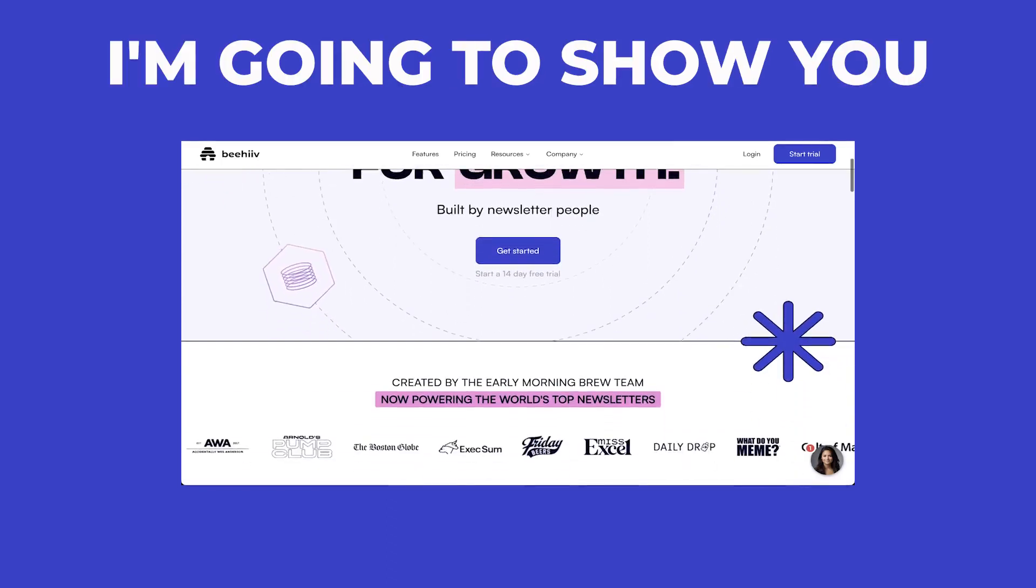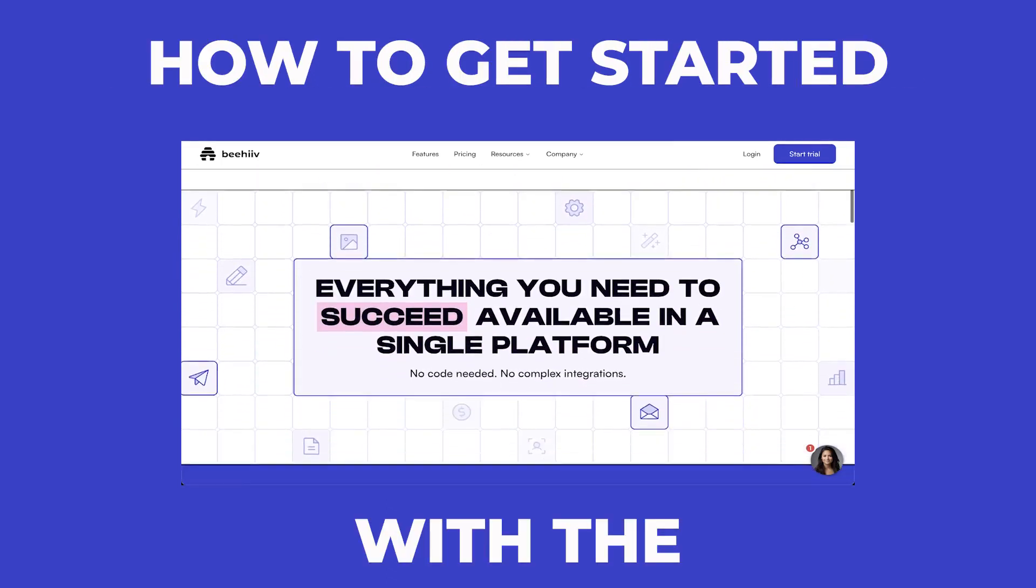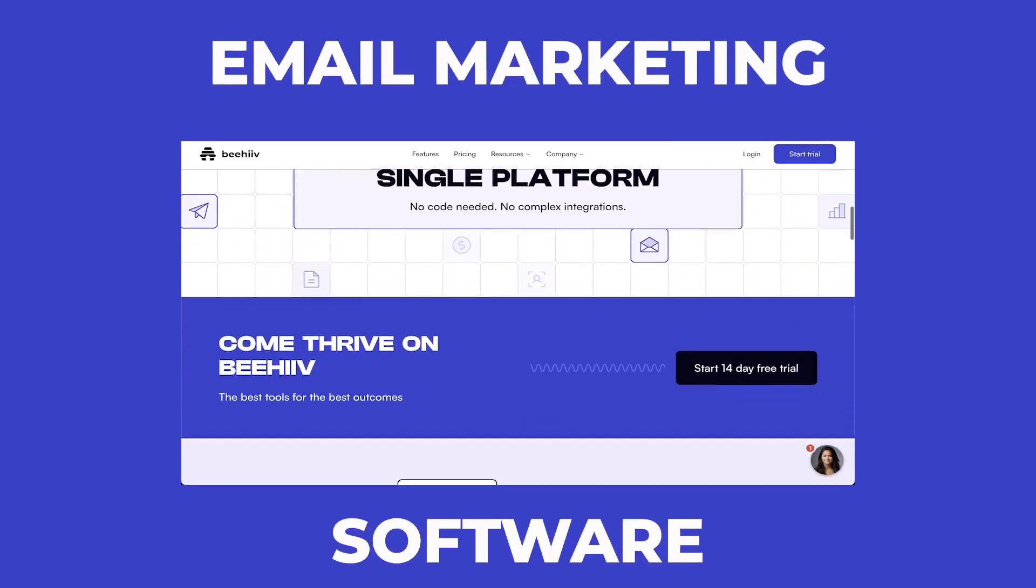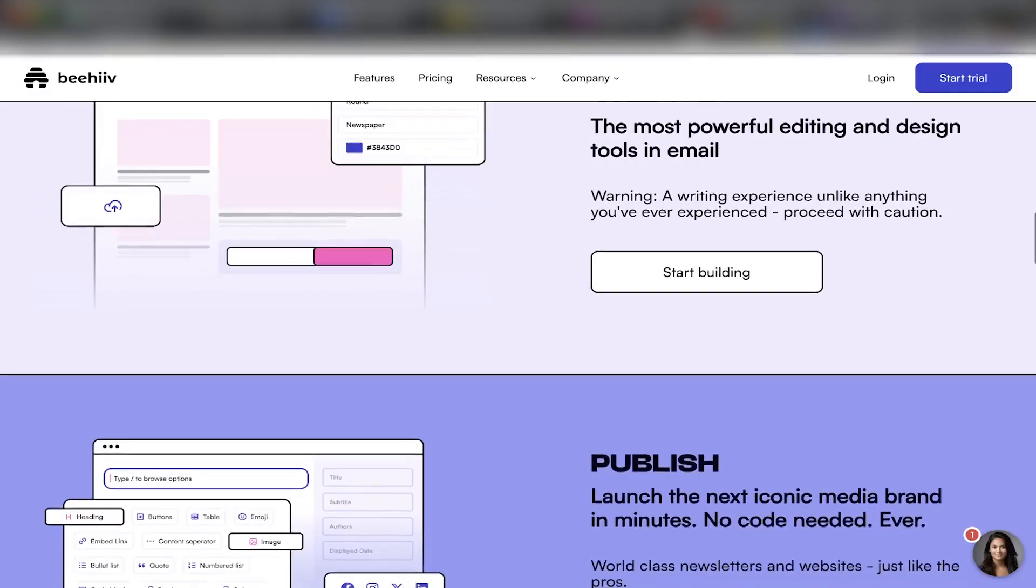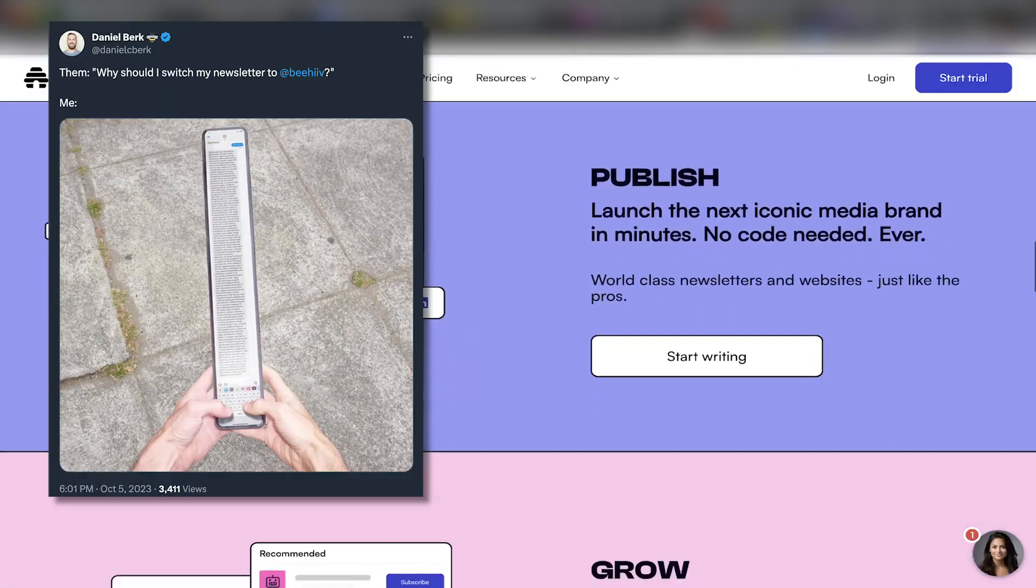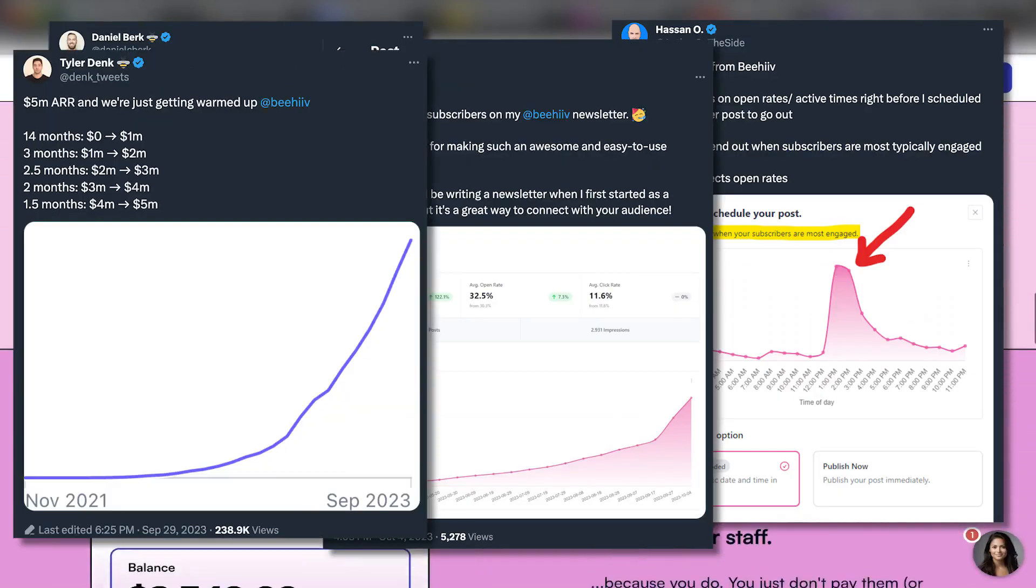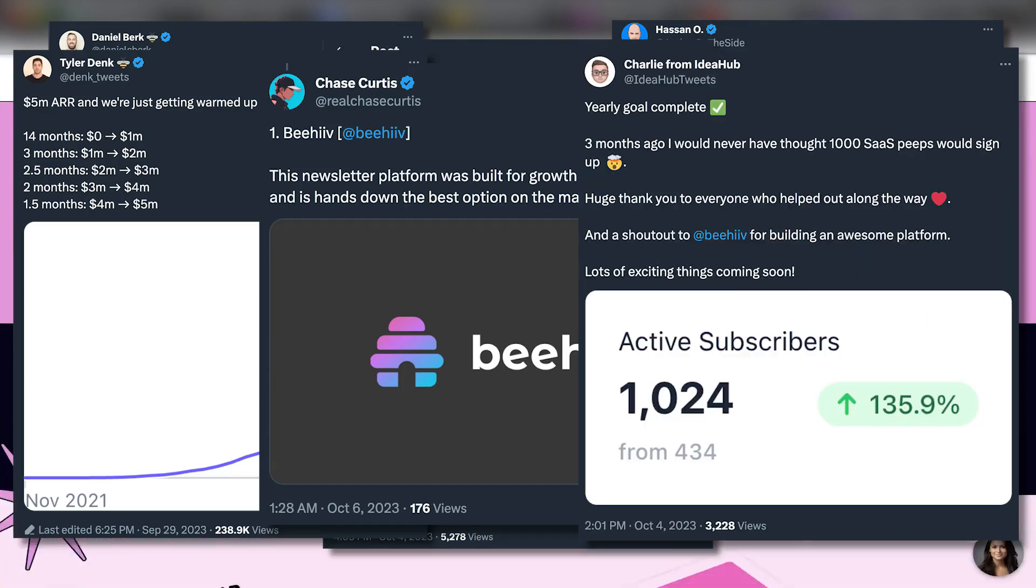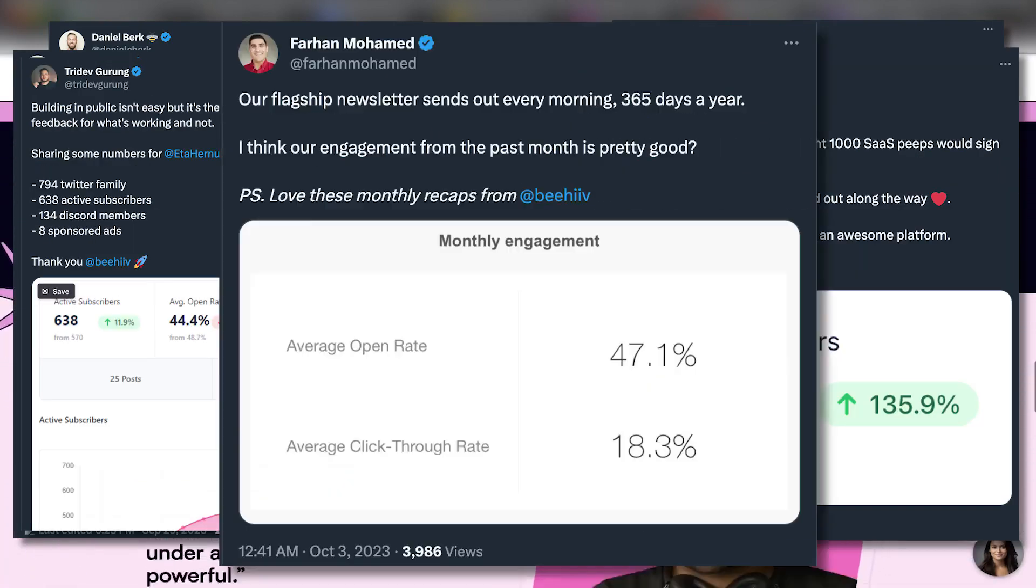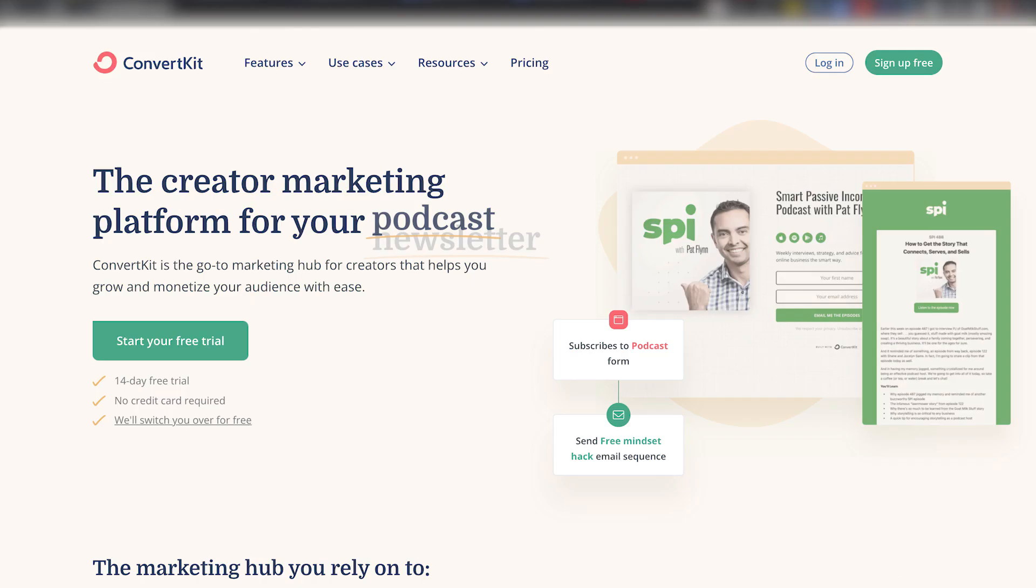In this video, I'm going to show you step by step how to get started with the email marketing software Beehive. Beehive recently gained a lot of popularity in the content creator space and is a serious competitor to other alternatives like Substack and ConvertKit.